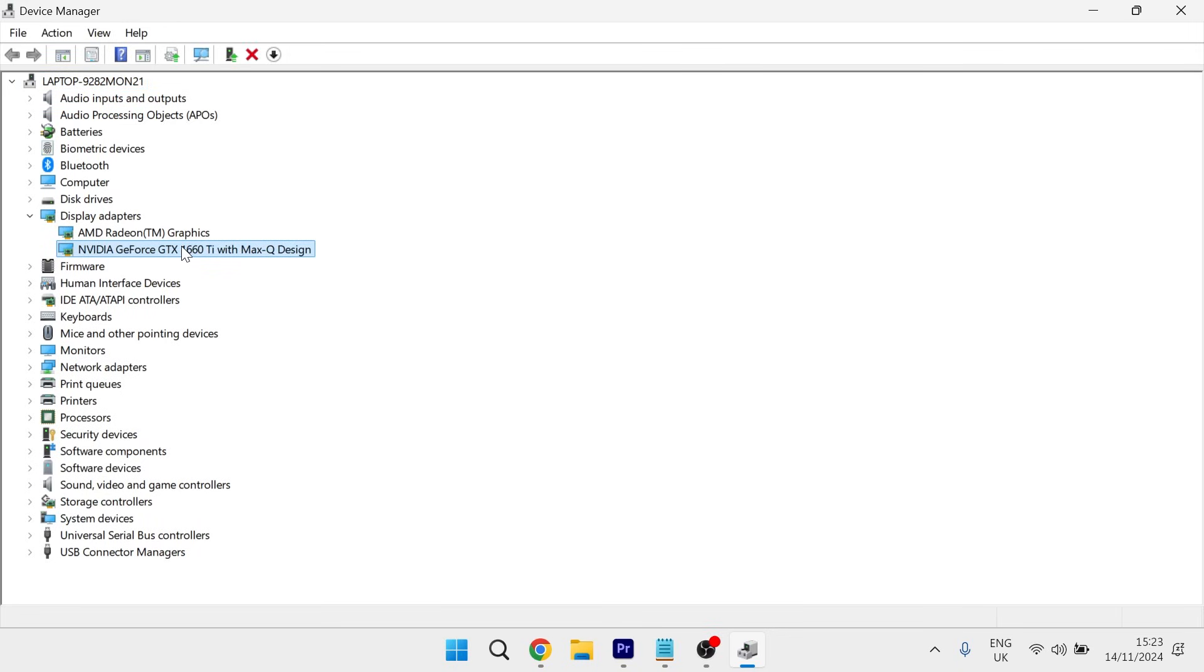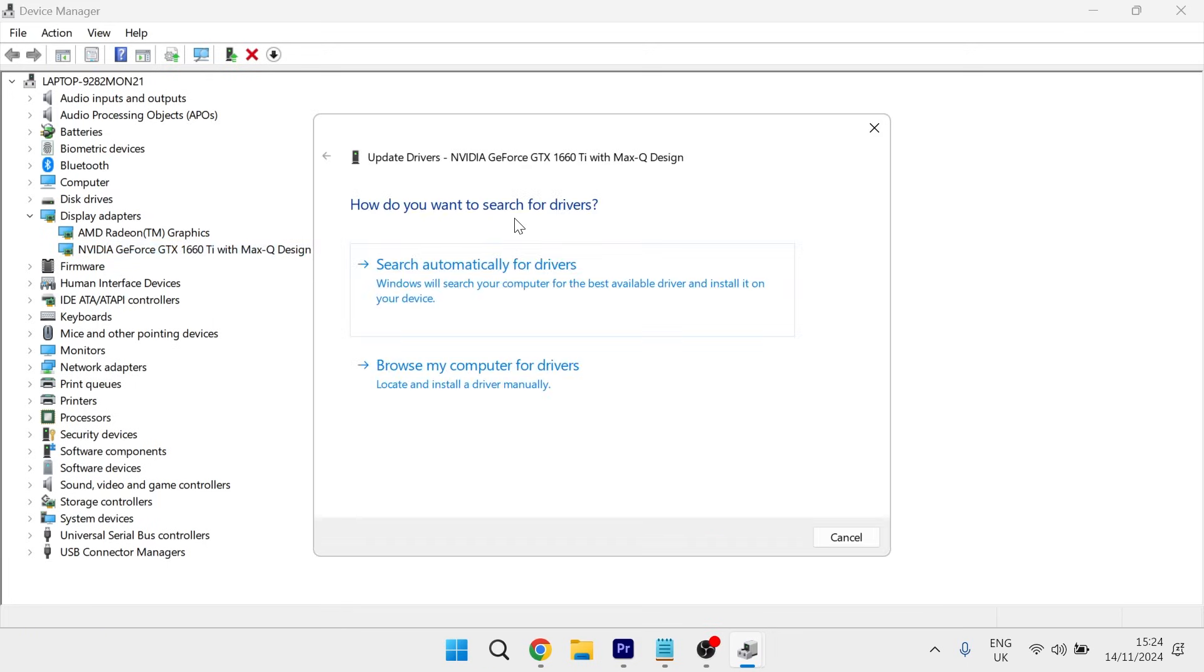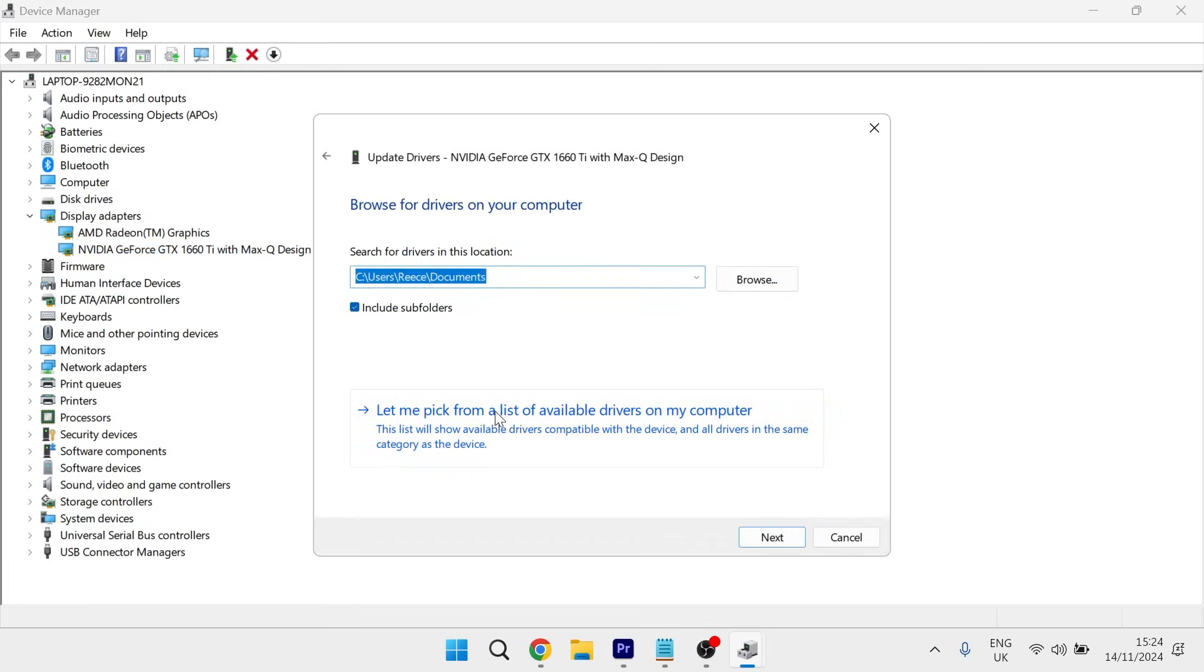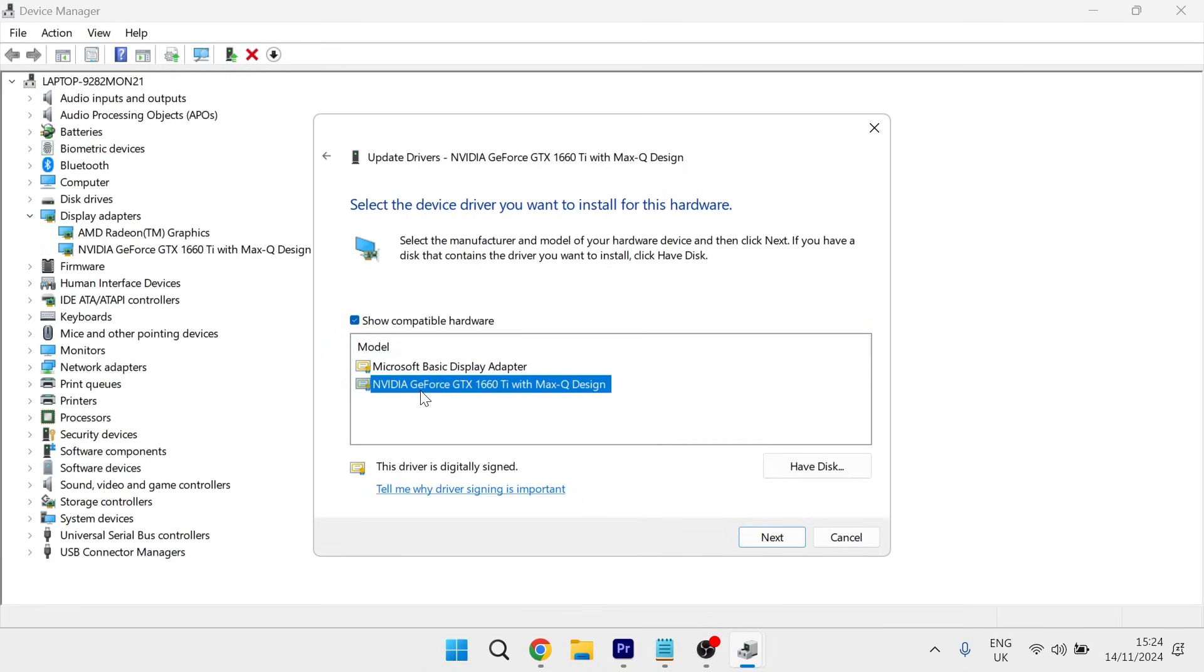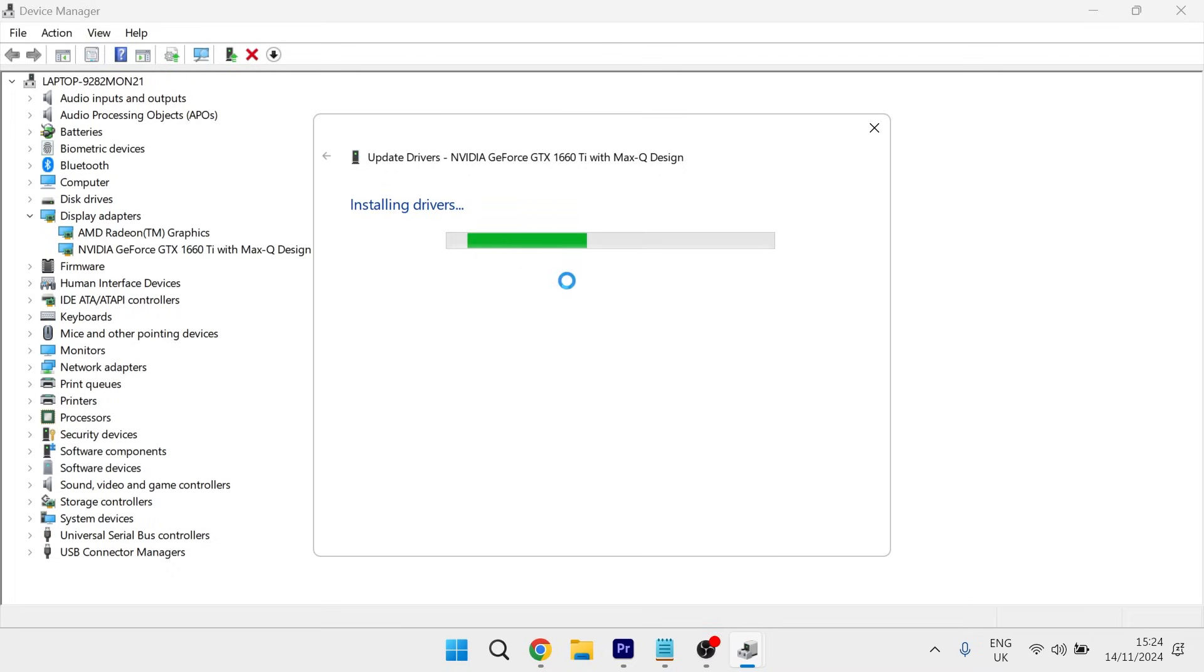Then you need to right click on your NVIDIA graphics card, select update driver and press browse my computer for drivers. Then click let me pick from a list of available drivers on my computer and then select your NVIDIA graphics card and press next and give that a few minutes while it installs to your computer.